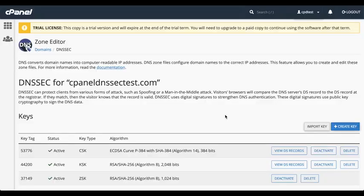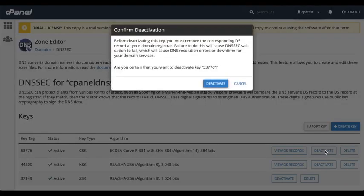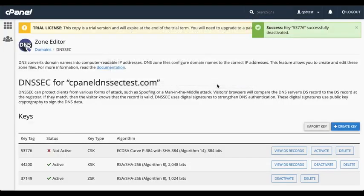To deactivate a key, click Deactivate. A warning message will appear. Click Deactivate. And the system will deactivate the key.